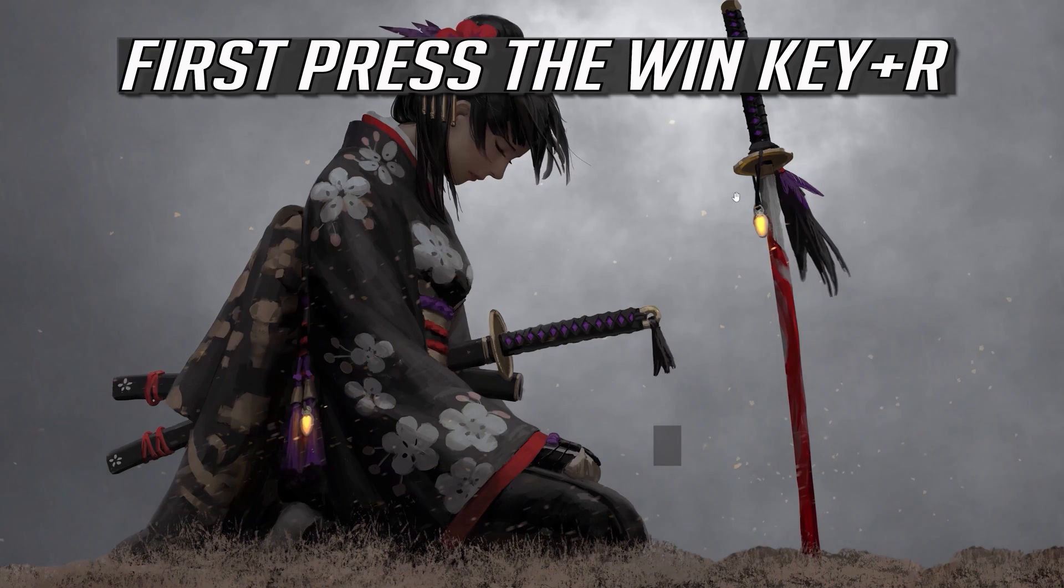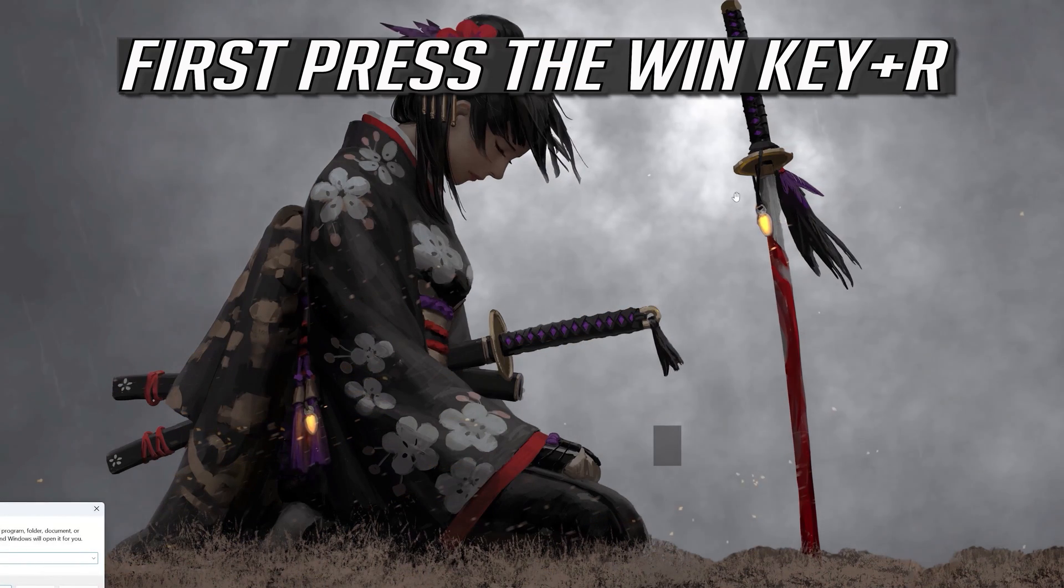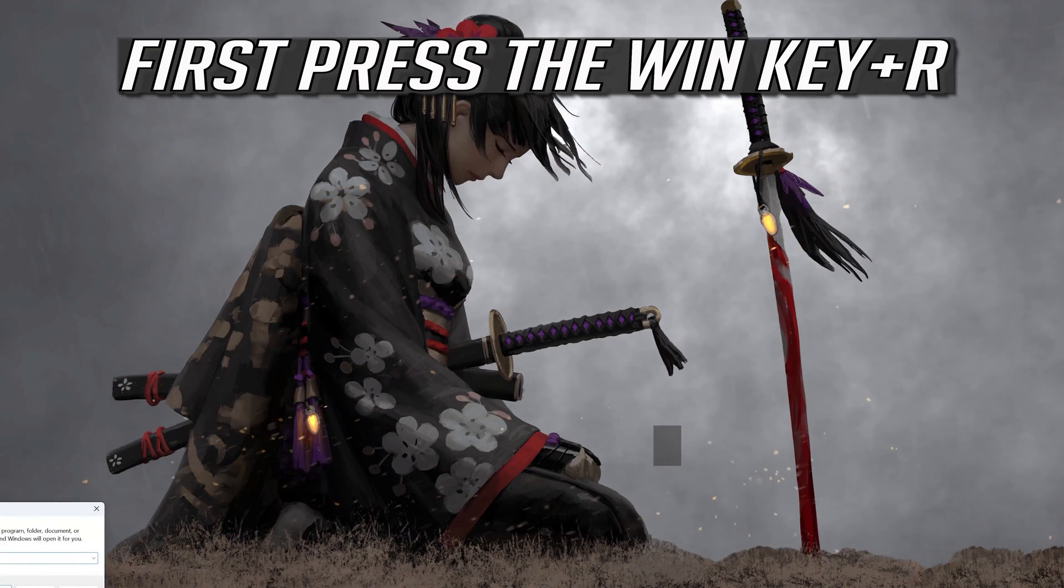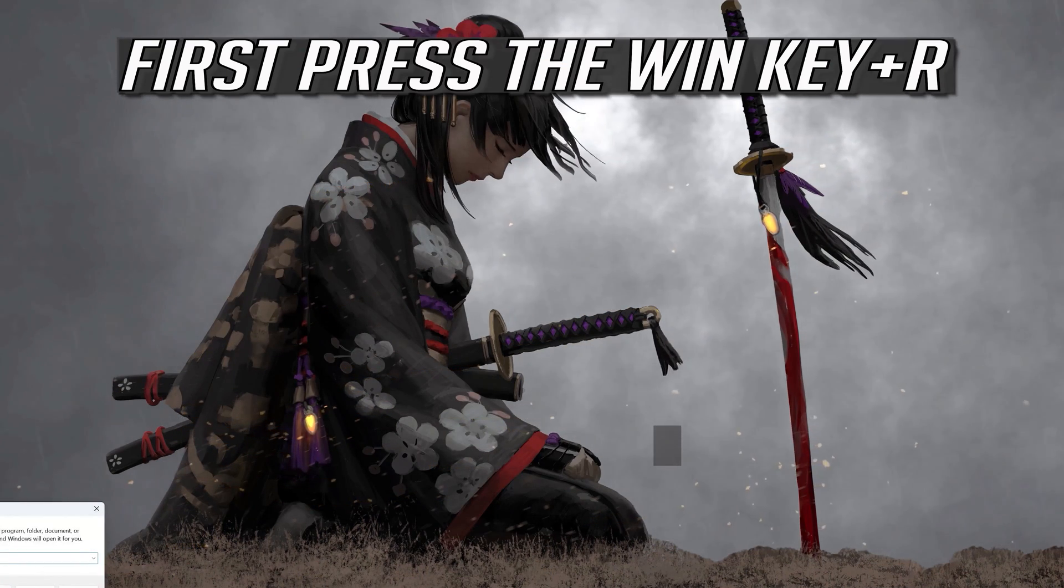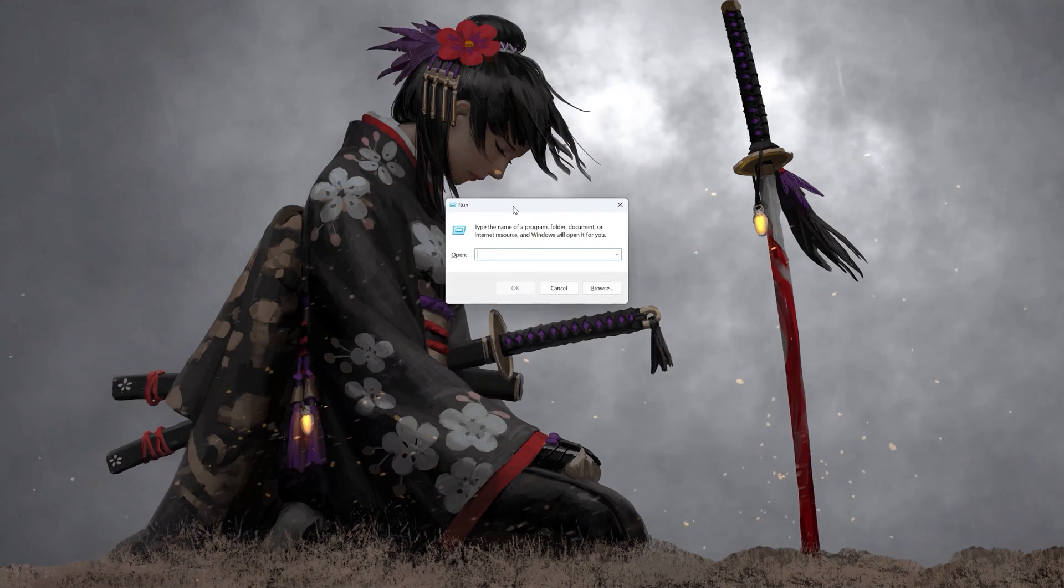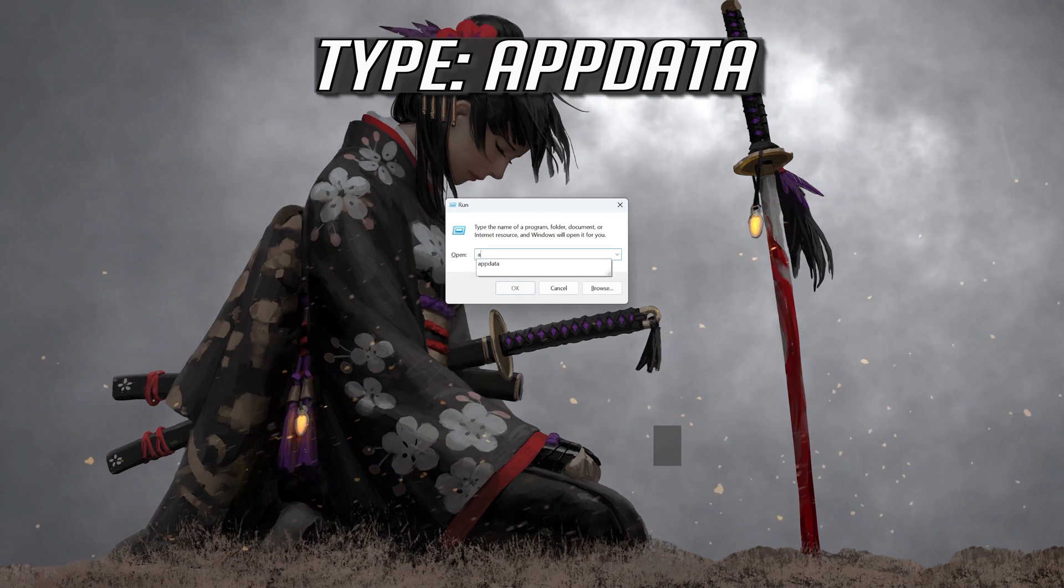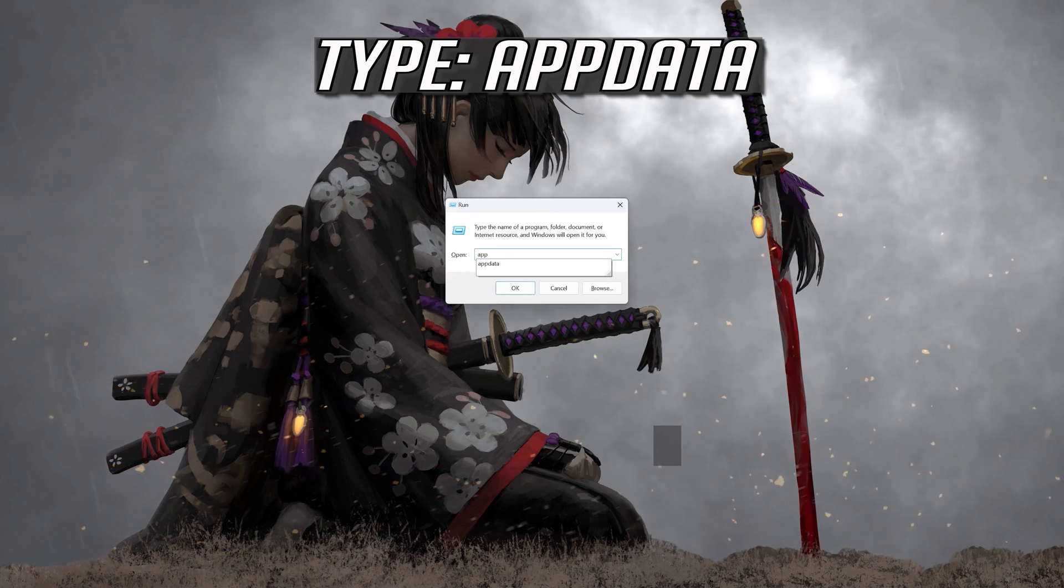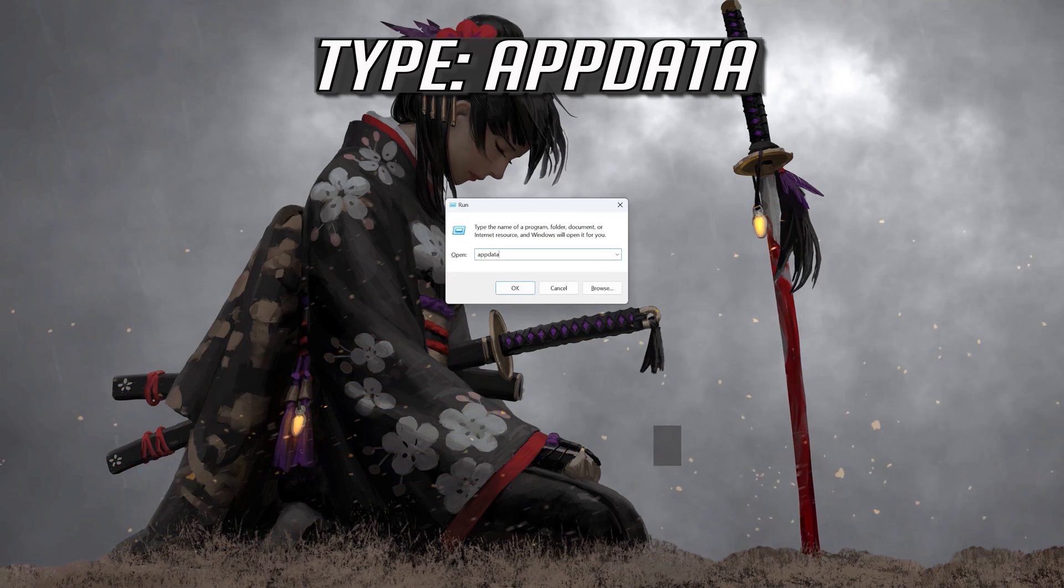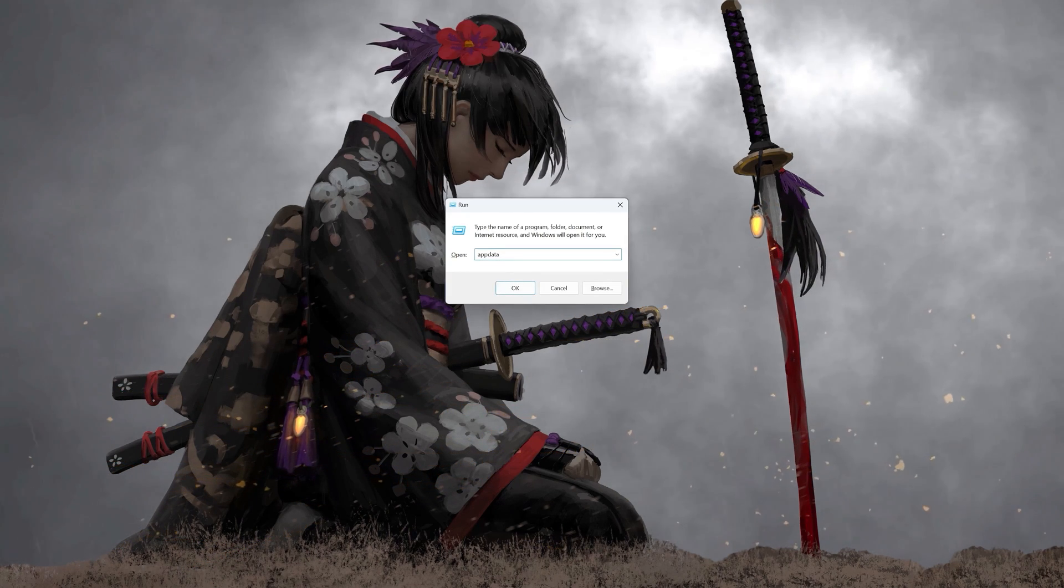First, press the Windows key plus R. Now, type app data. Press OK.